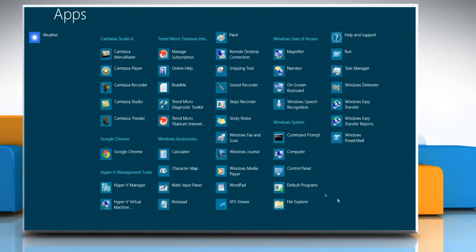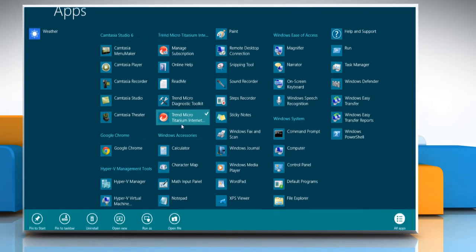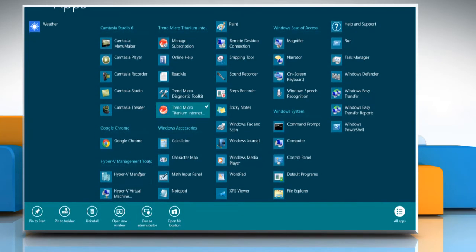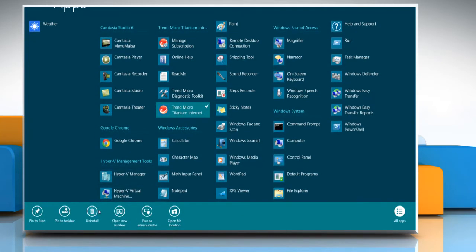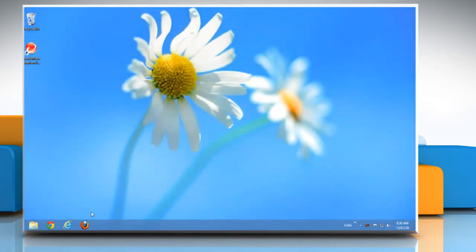On the apps window, right-click on Trend Micro Titanium Internet Security and then click uninstall at the bottom menu bar.